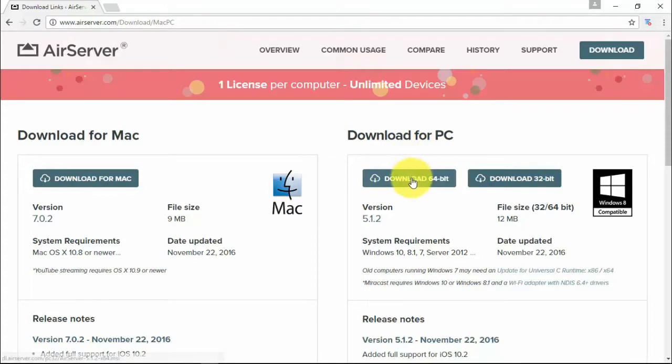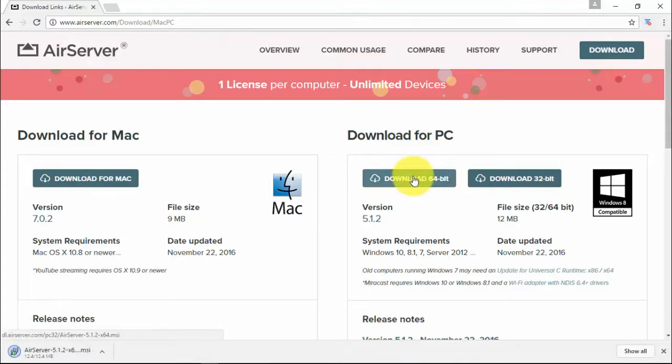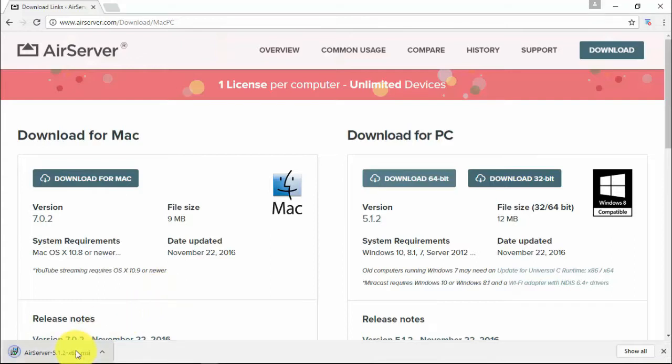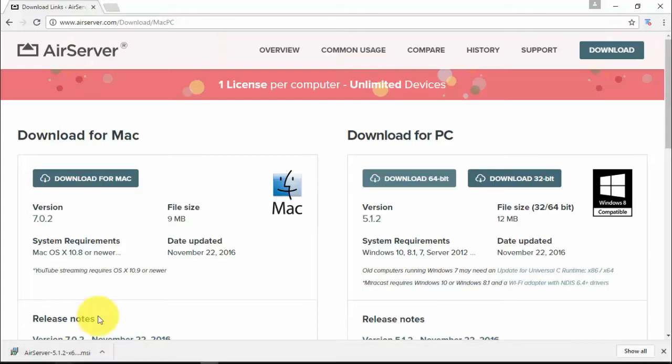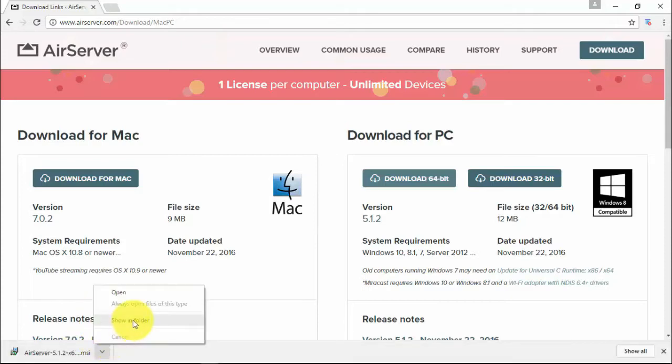Now I am clicking on download 64-bit for Windows 10. The installation file will be downloaded to your system. Find the downloaded file and double-click.